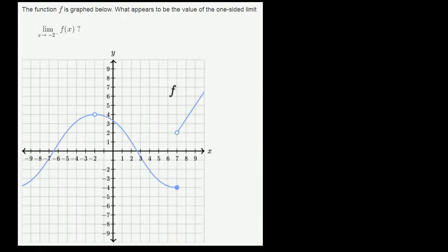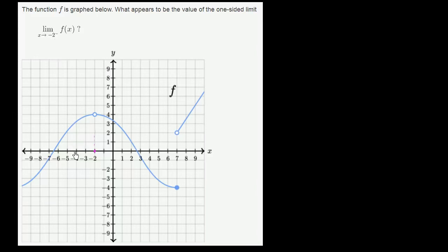One more example — the function f is graphed below. What appears to be the value of the one-sided limit: the limit of f of x as x approaches negative 2 from the negative direction? We see f of x is actually undefined right over there. Approaching from values less than negative 2: f of negative 4 is right over here, f of negative 3 is right over here, f of negative 2.5 seems to be right over here. We seem to be getting closer and closer to f of x being equal to 4. So the limit of f of x as x approaches negative 2 from the negative direction appears to equal 4.